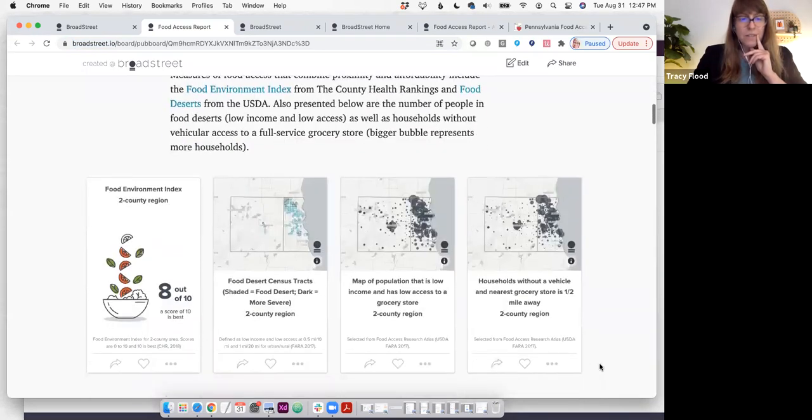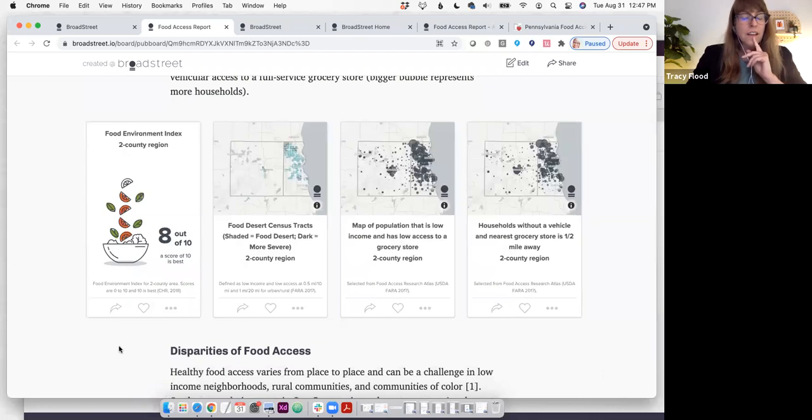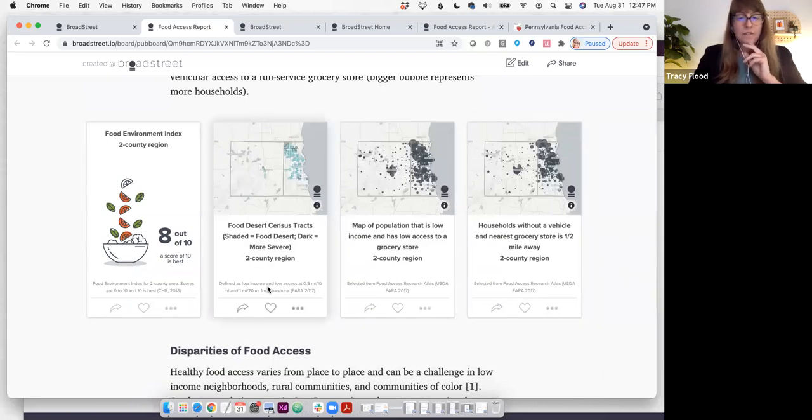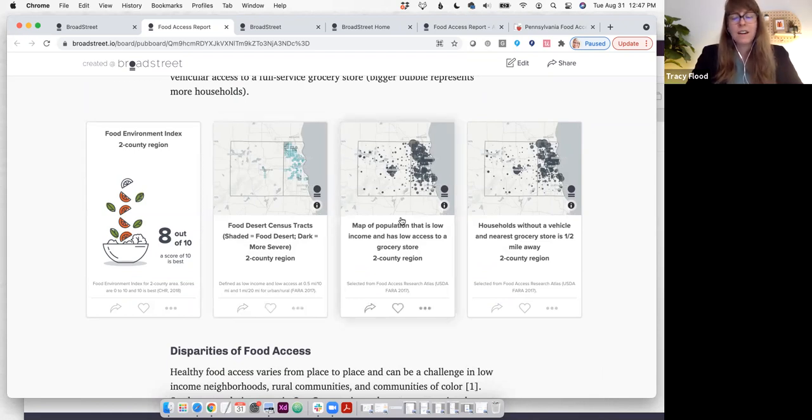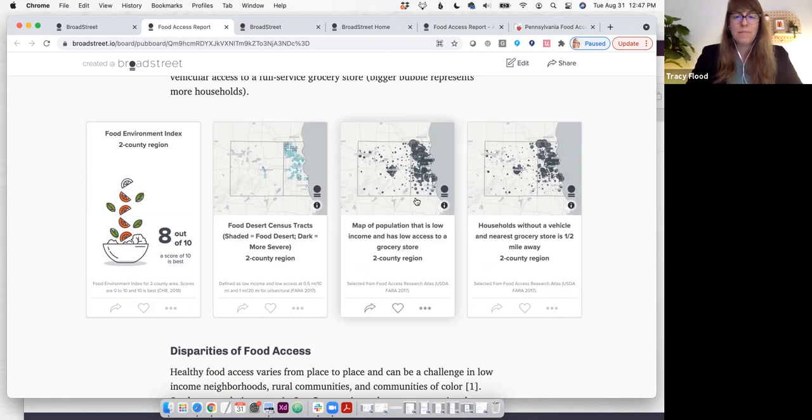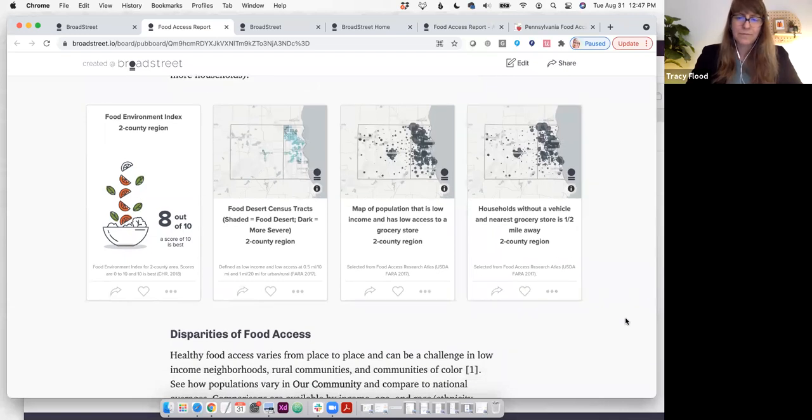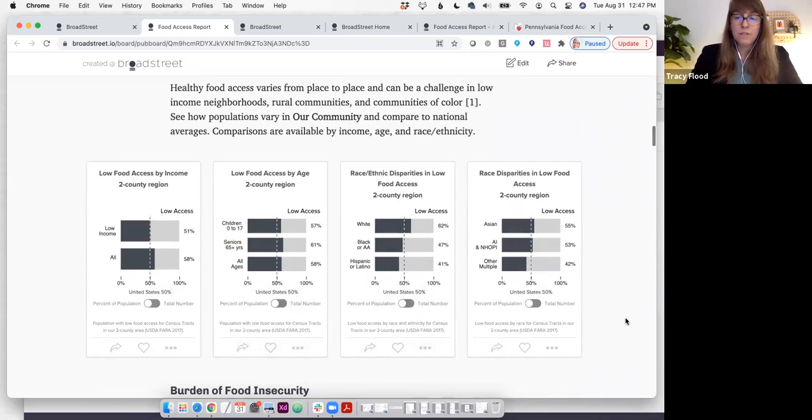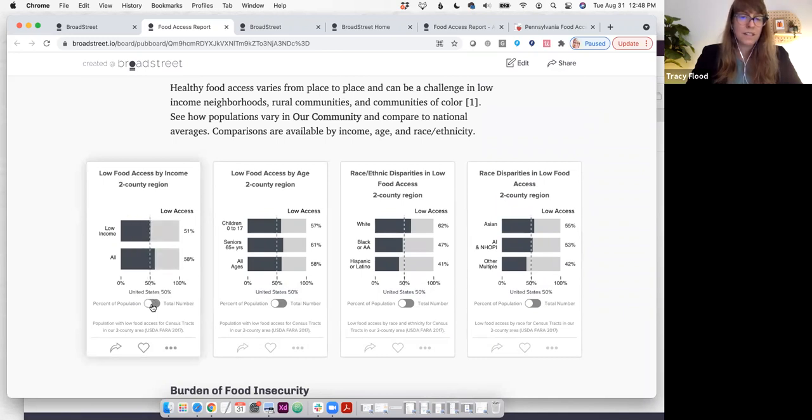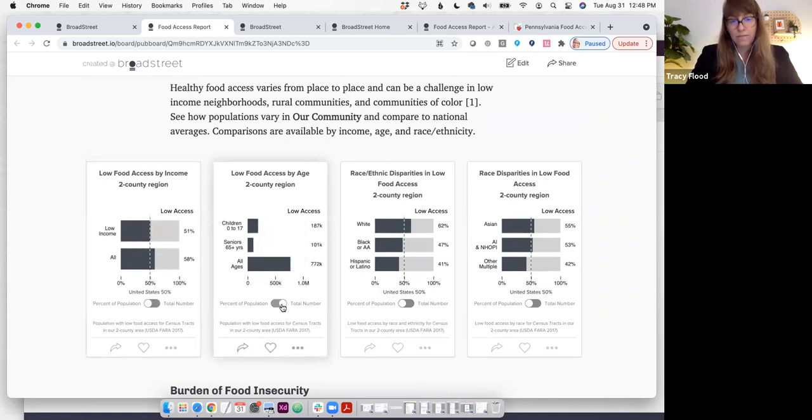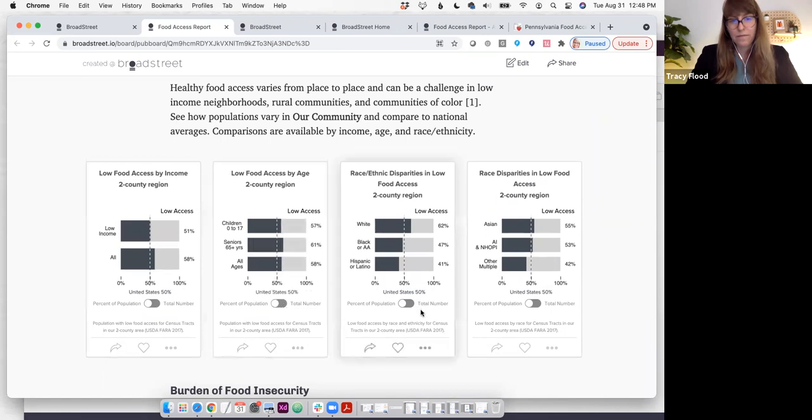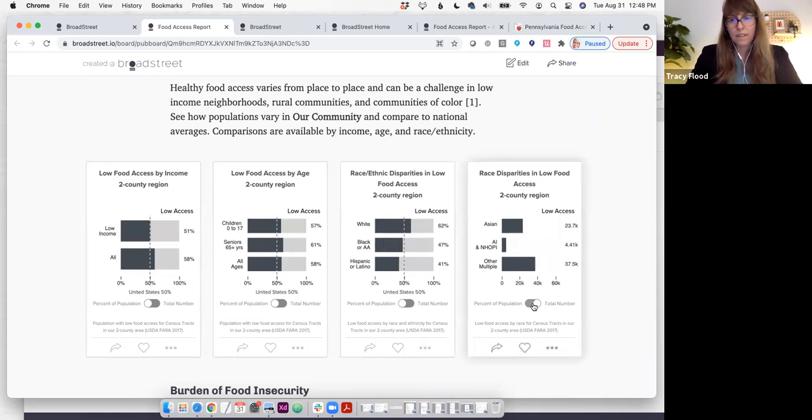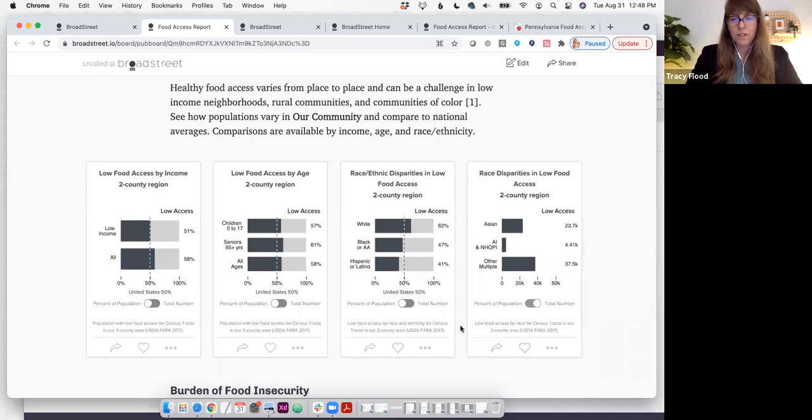Nearby yet out of reach. Here's where we pull in data from county health rankings and roadmaps and from the USDA Food Access Research Atlas. So this is food deserts and the census tracts that are considered to be food deserts. The dots represent the number of people that have low access to a grocery store within this region and those who do not have a vehicle and also no nearby grocery store. Whenever possible, we do like to pull in disparities, looking at different disparities by income, food access by age, and low food access by race and ethnicity.